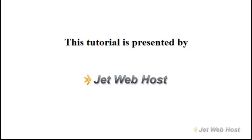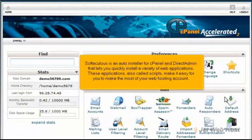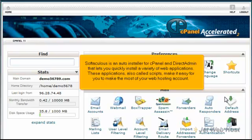How to find Softaculous in cPanel. Softaculous is an auto-installer for cPanel and DirectAdmin that lets you quickly install a variety of web applications. These applications, also called scripts, make it easy for you to make the most of your web hosting account.